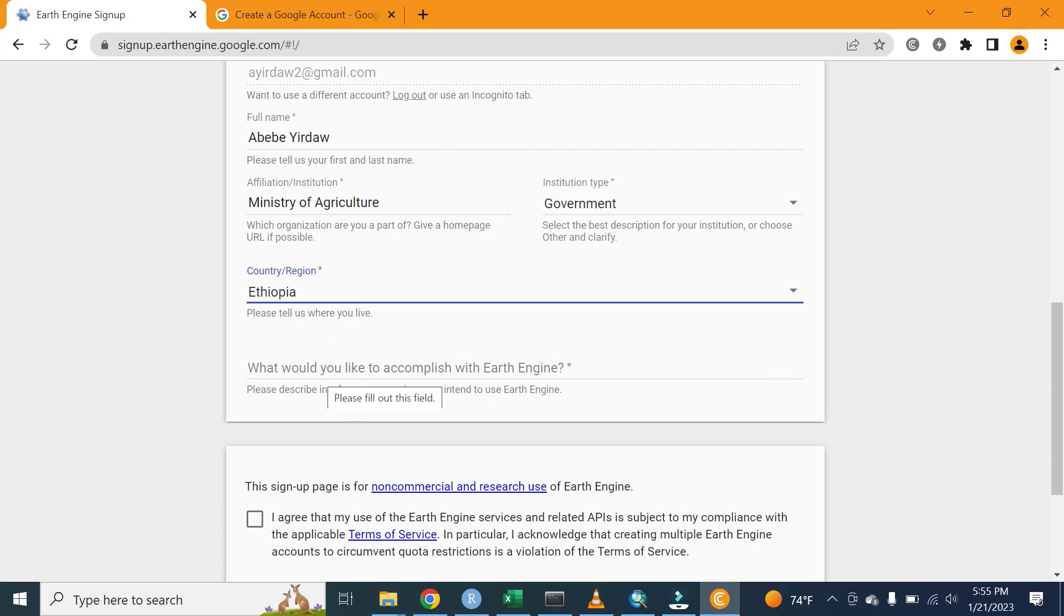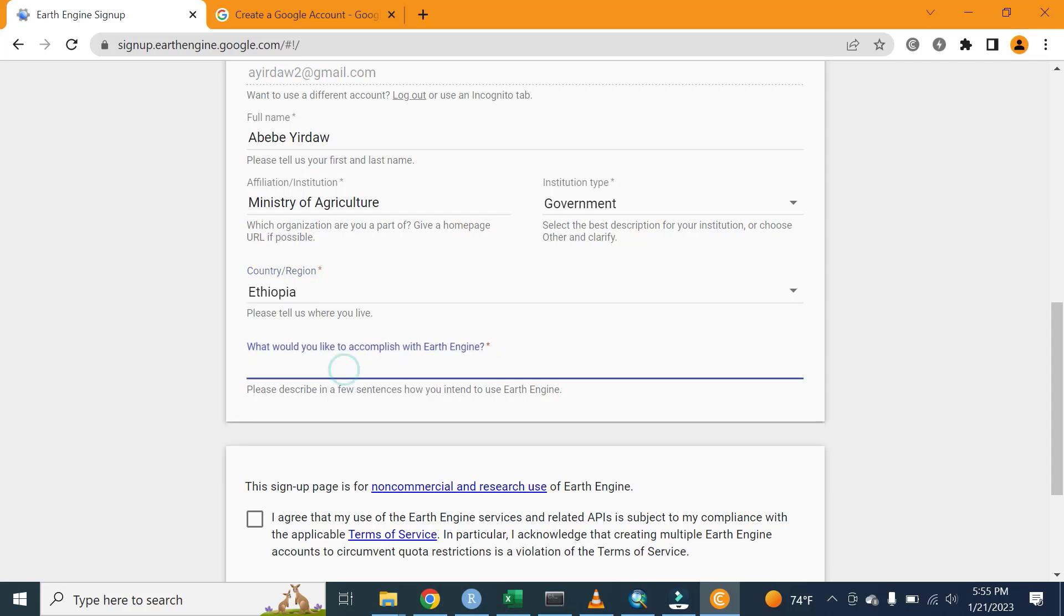What would you like to accomplish with the help of Google Earth Engine? Google Earth Engine can ask you a question like this. I would like to say I'm very much interested to visualize, download, and access different datasets in Google Earth Engine. Write one sentence or more sentences here.